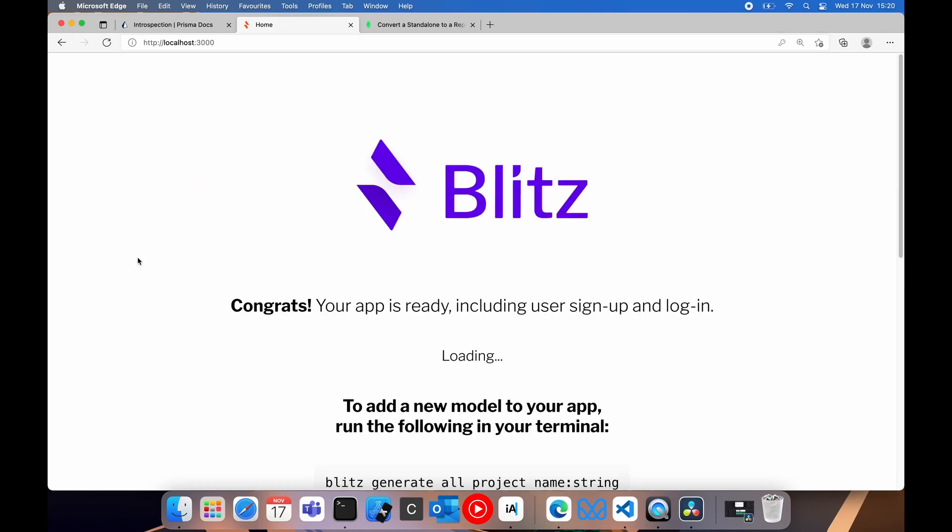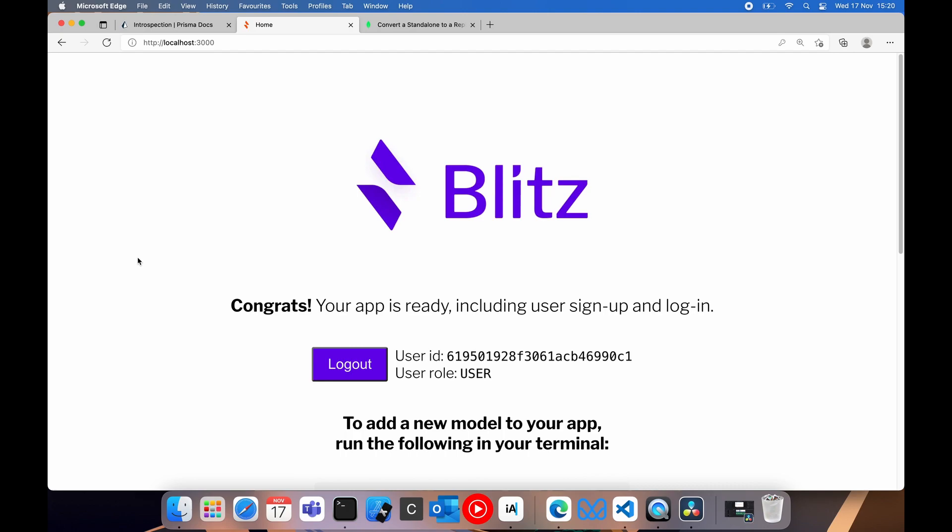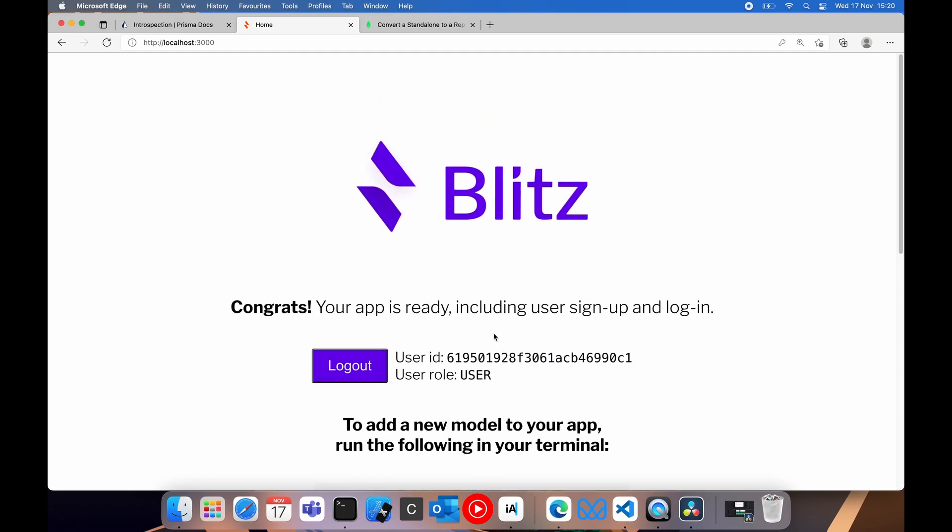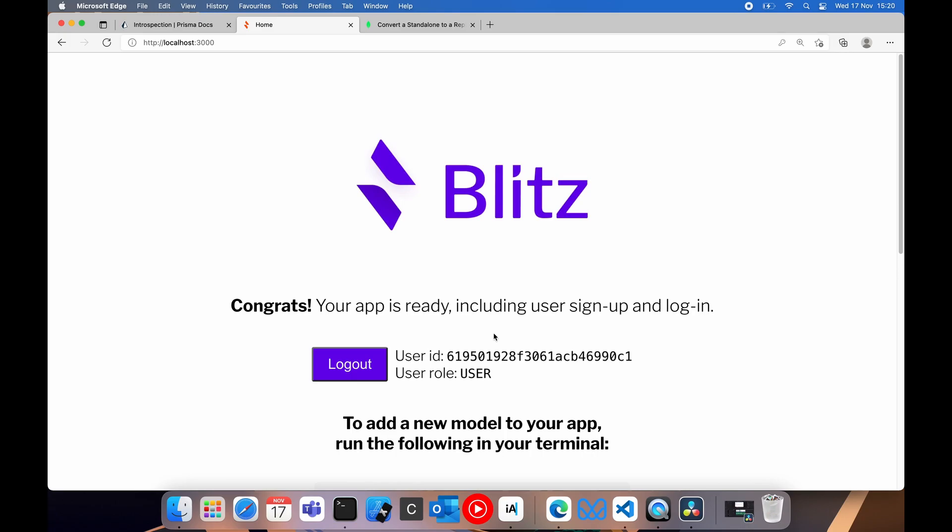It looks like we finally have Mongo working with Blitz. The first thing you'll notice here is it doesn't say user id one. It says user id some hashed stuff there because that's how Mongo works. And that's pretty much how you do it.